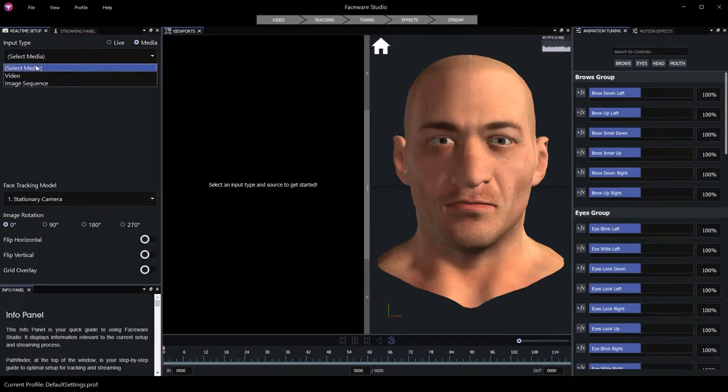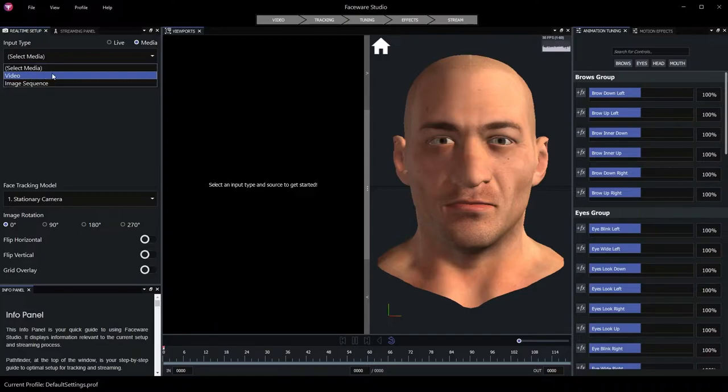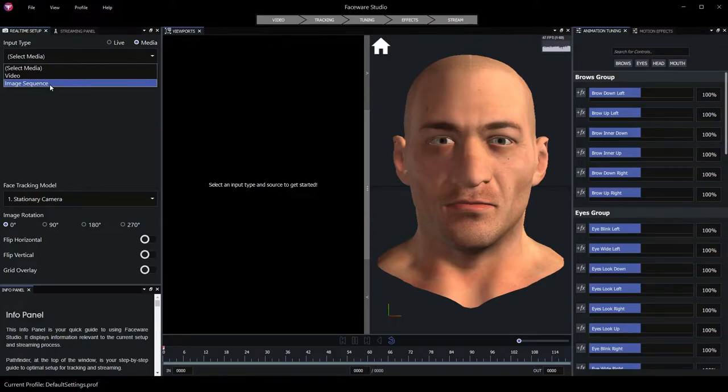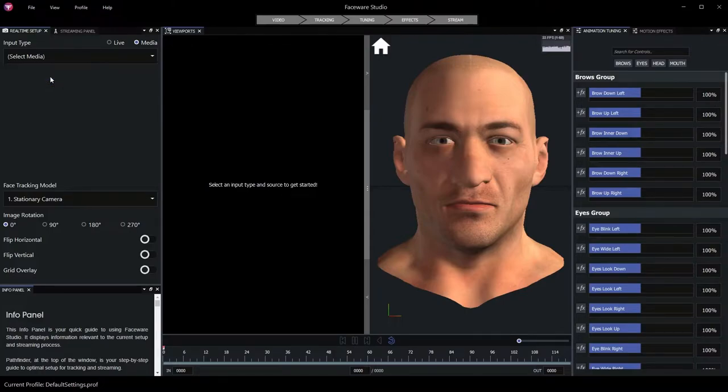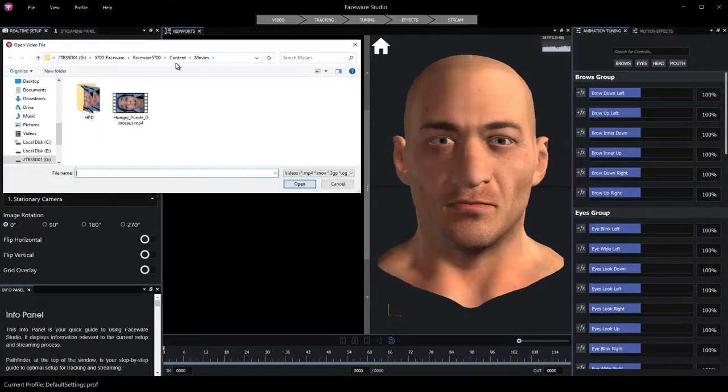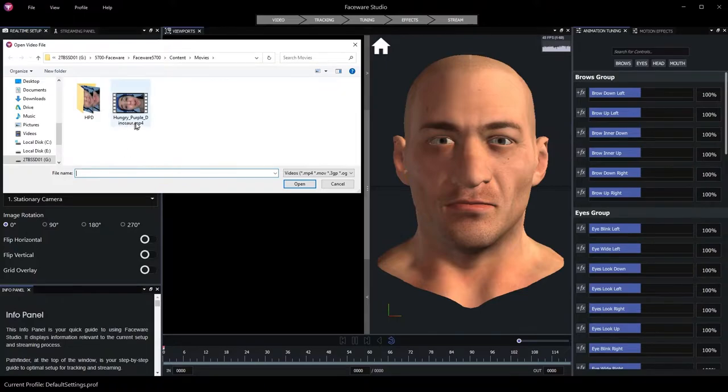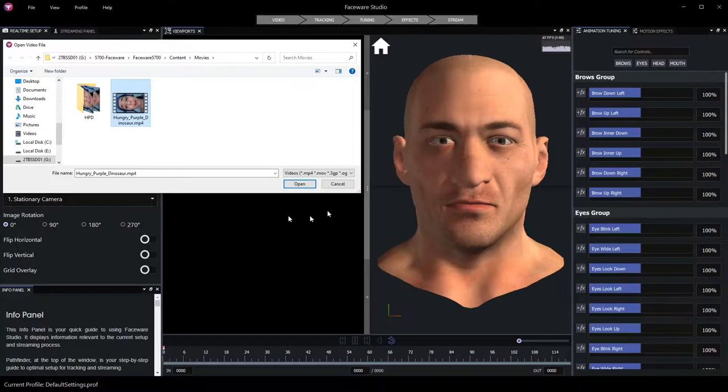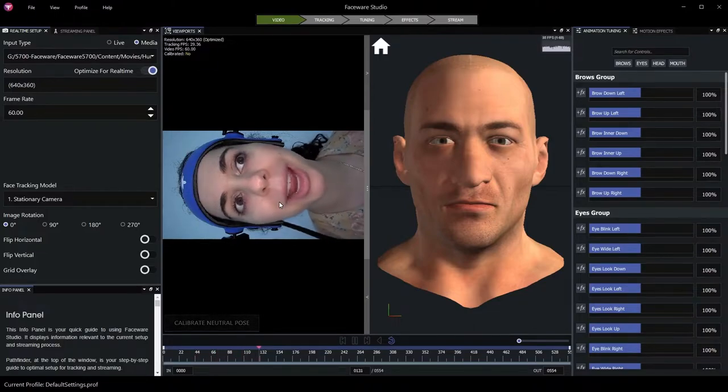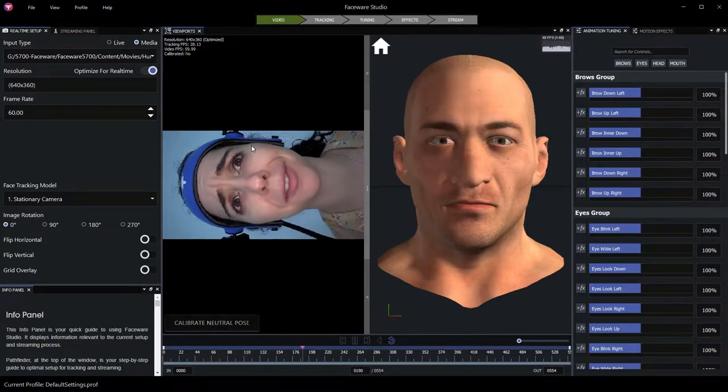There are two options here. A video file, such as an mp4 video or a quicktime movie, or image sequence, where we have a folder full of individual image files per frame. In this example, I'm just going to choose a video file. In the sample project provided with this class, there is a movies folder in the content directory of the project. This movies folder contains a video, Hungry Purple Dinosaur. We'll use this video as our sample. Selecting it from our file open dialog box and clicking open brings that video source into Faceware Studio.